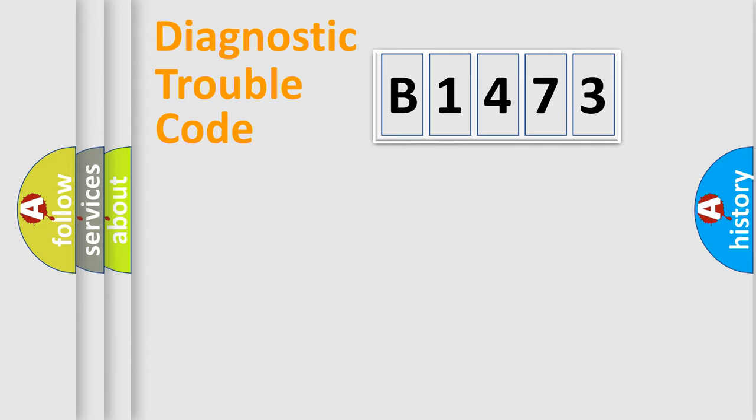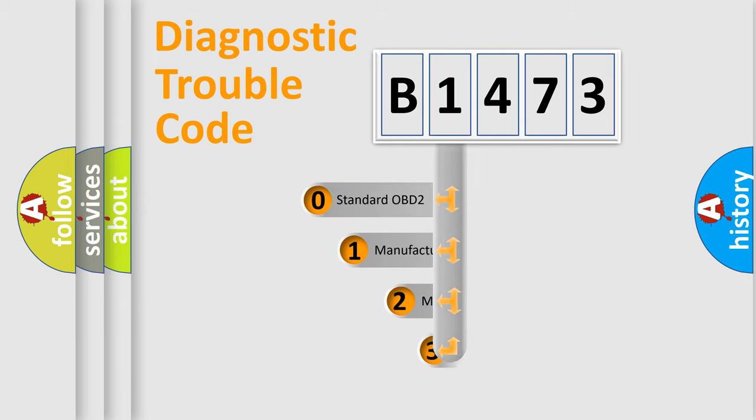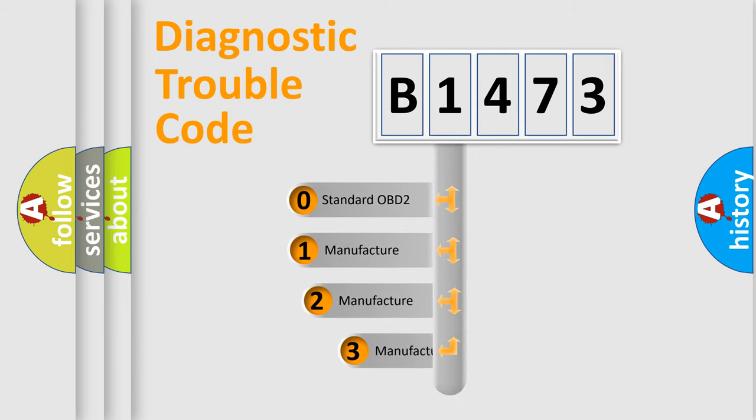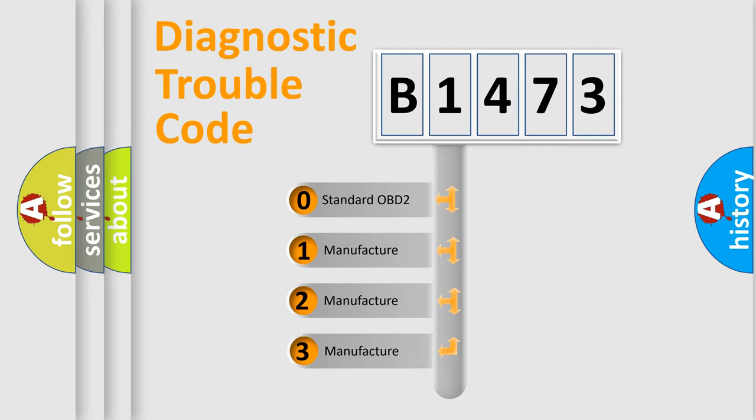Powertrain, Body, Chassis, Network. This distribution is defined in the first character code.